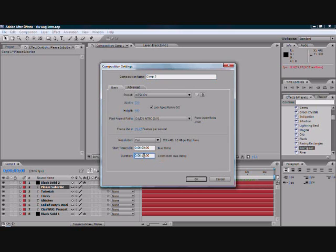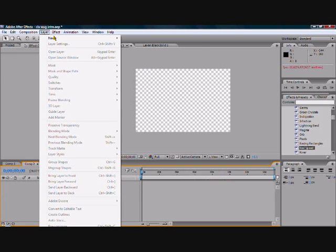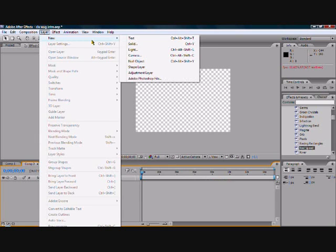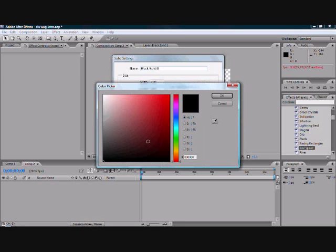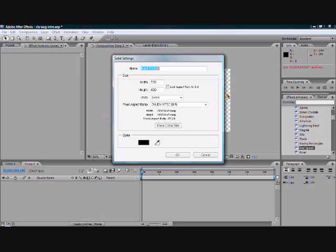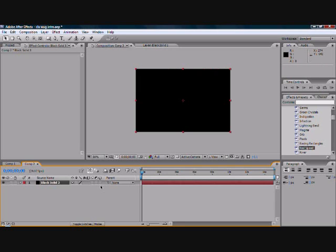So first make a new composition, say about 15 seconds or something, depending on how much text you want. Now just click okay. Now go to layer, then new, then solid, then change color to black, then click make comp size.